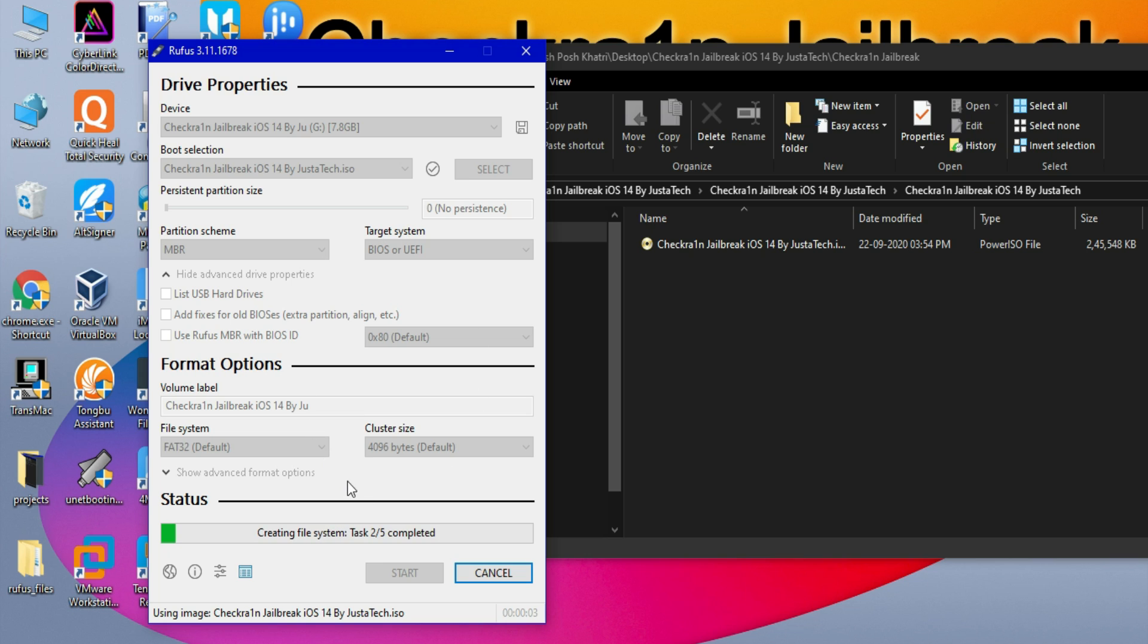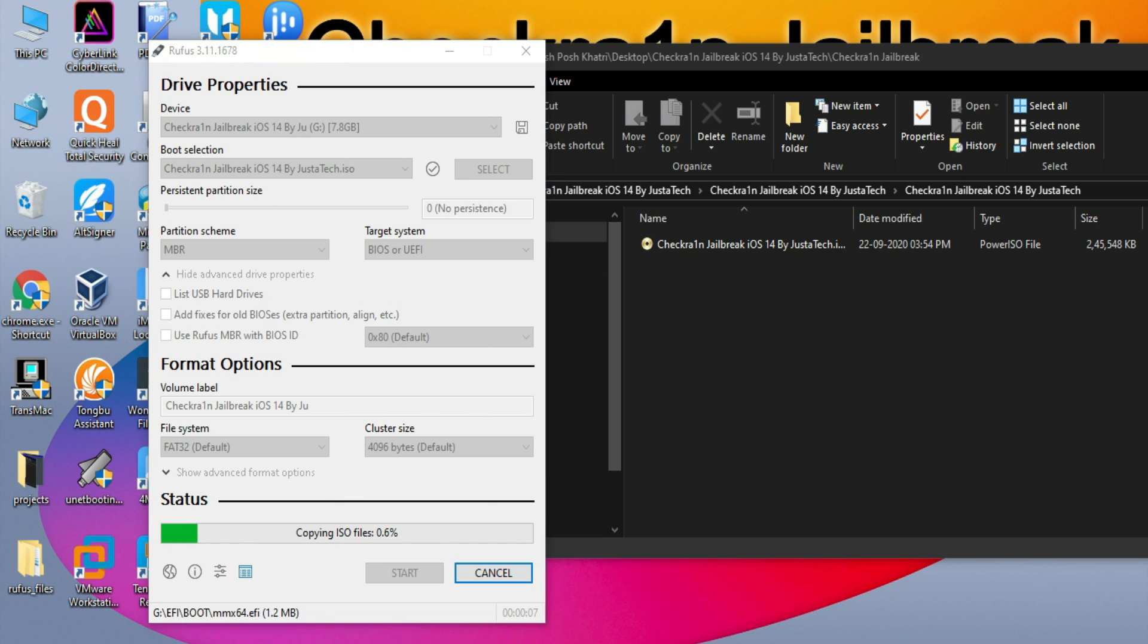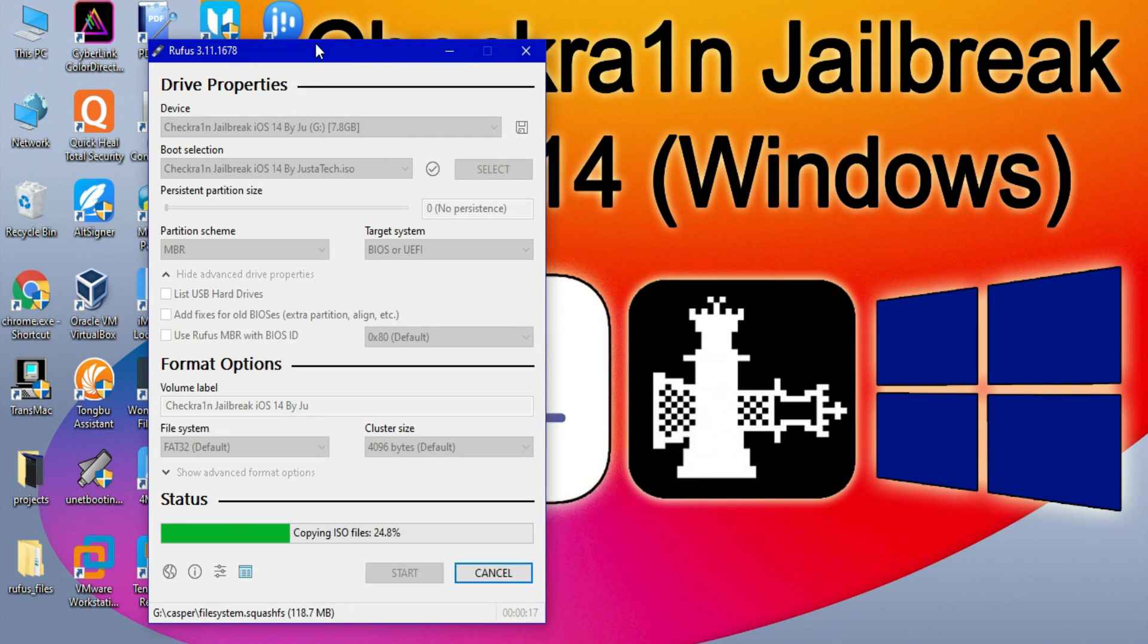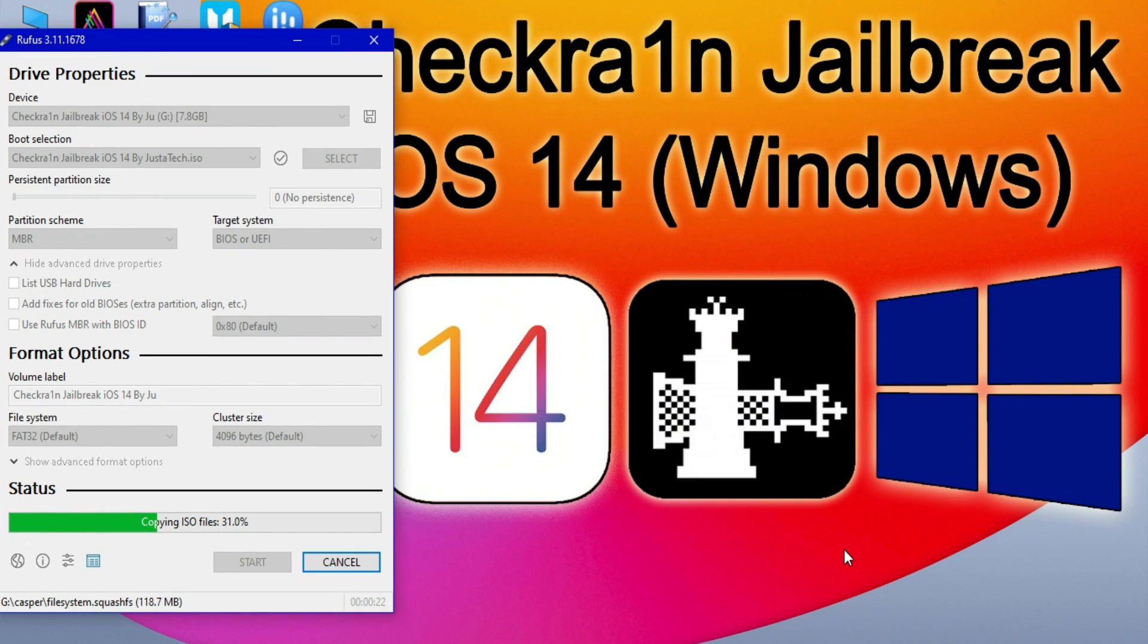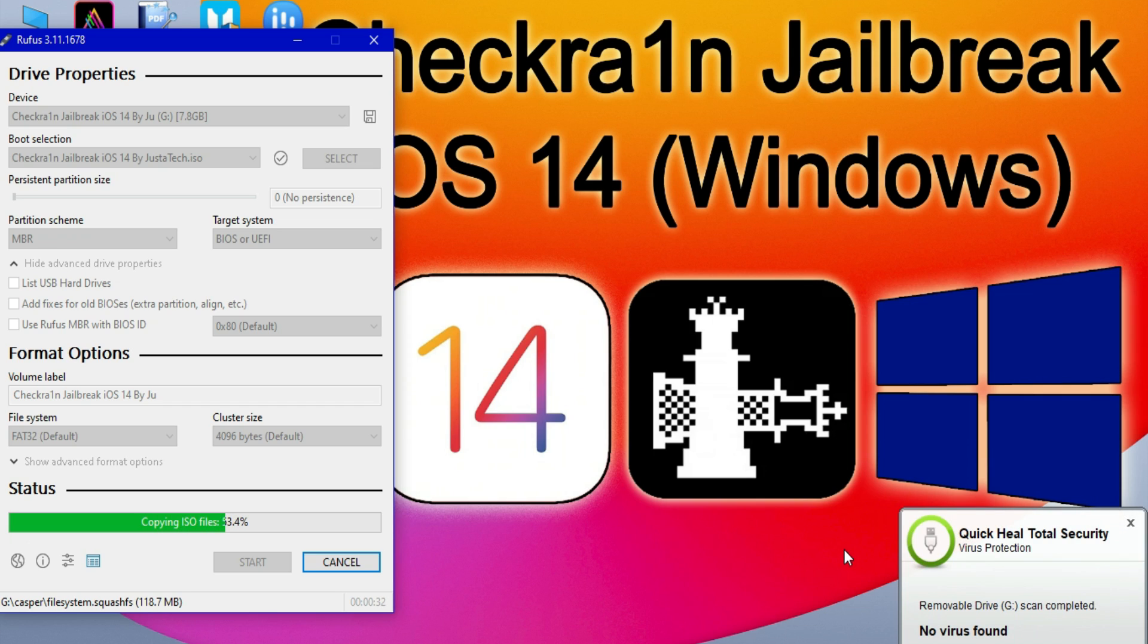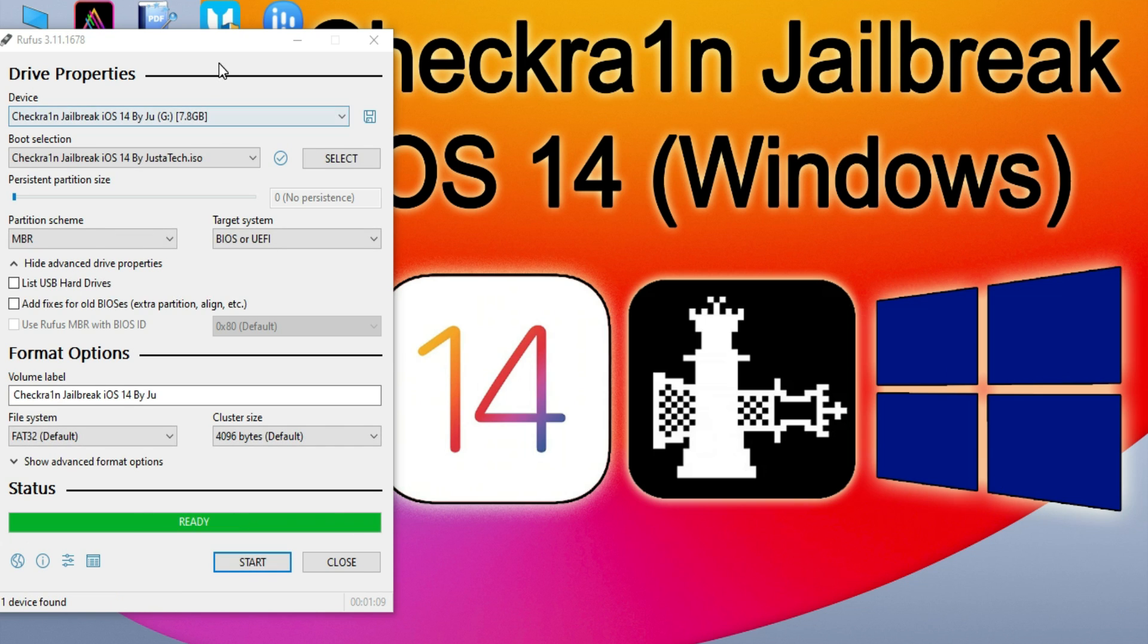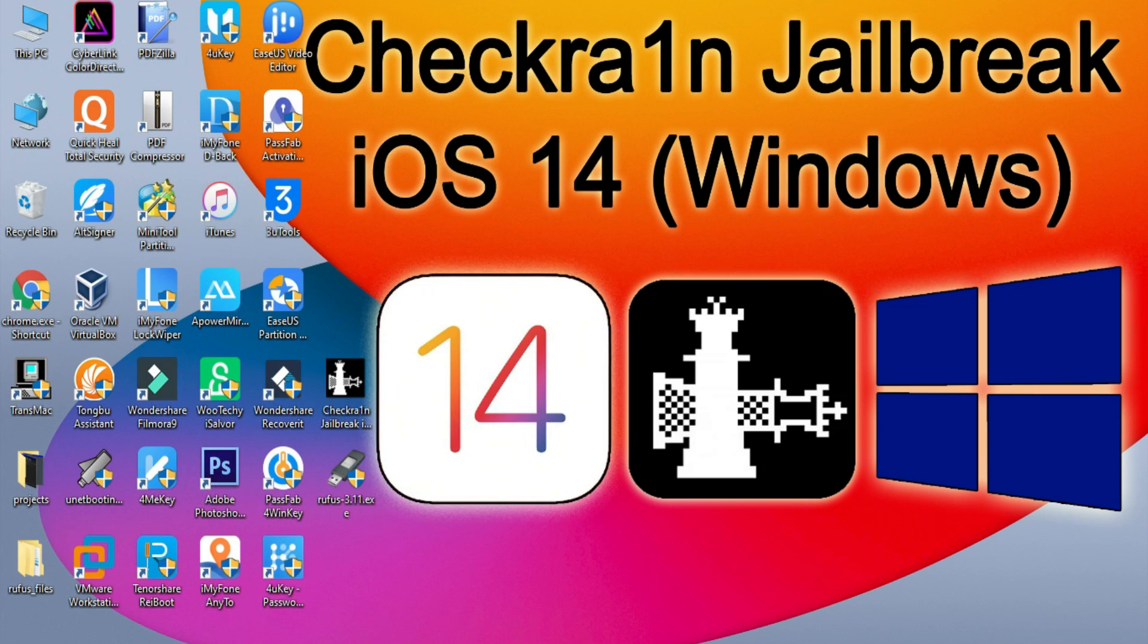And it will start making the USB bootable. Now it's completed. You have to just close the Rufus tool and reboot your PC.